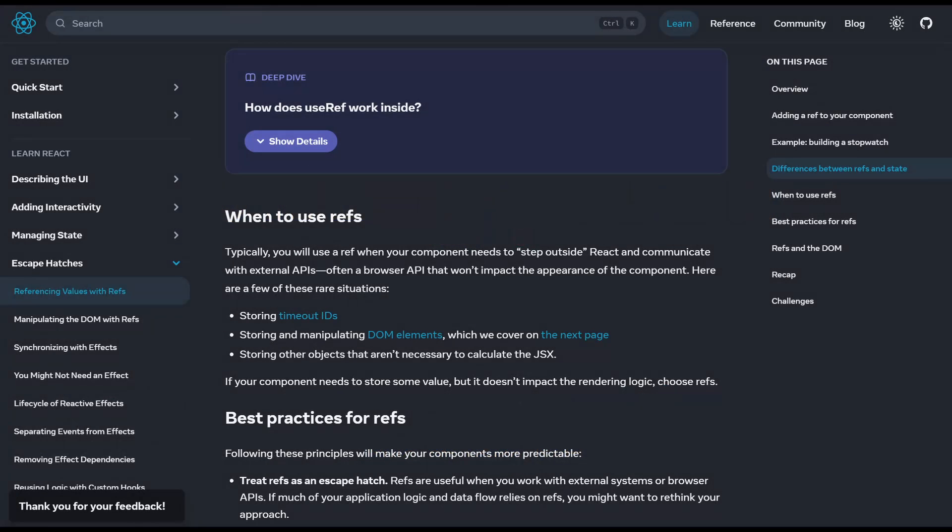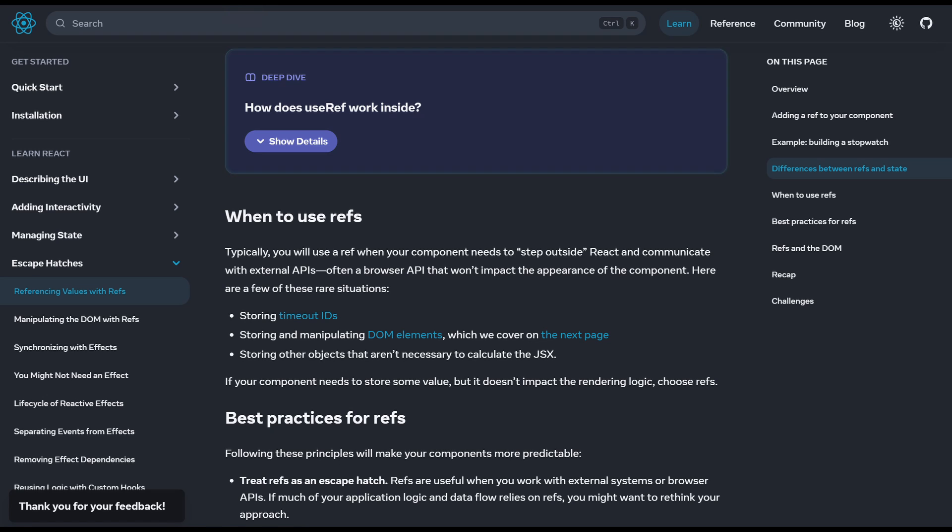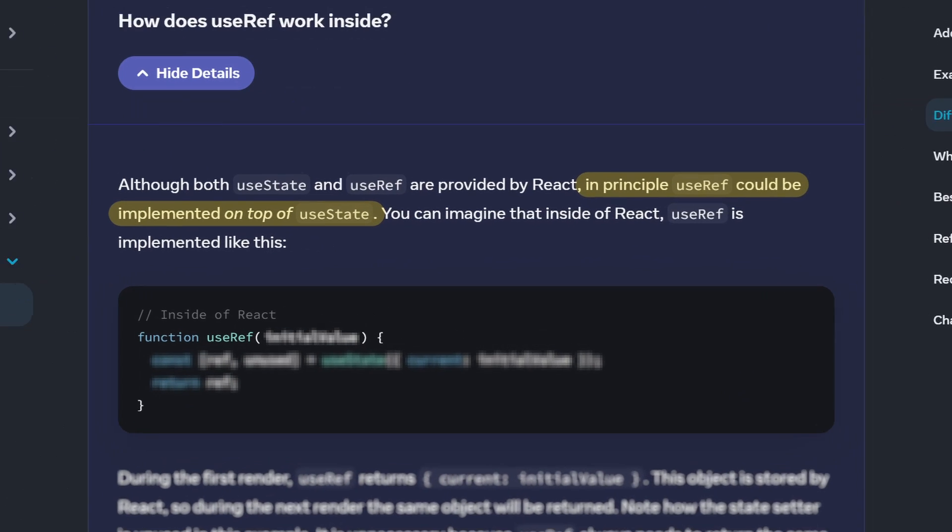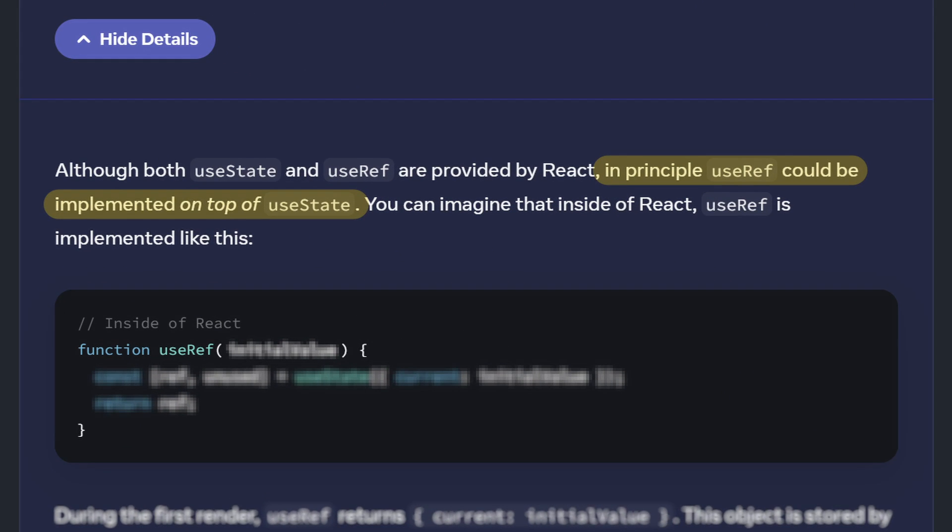It's hidden in this little deep dive section in the new React docs, basically telling us that useRef could be implemented on top of useState. Let's try to figure out the implementation by ourselves.